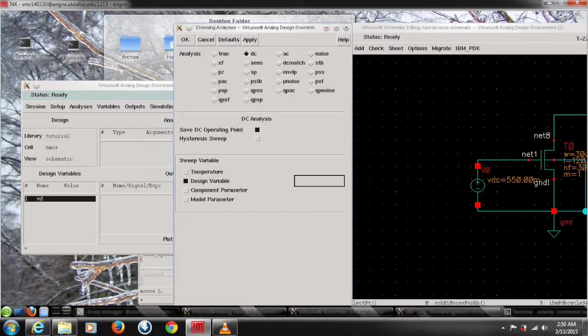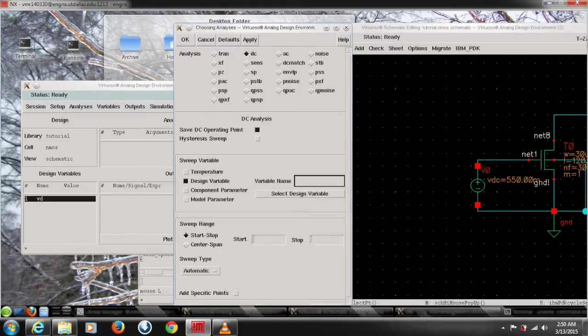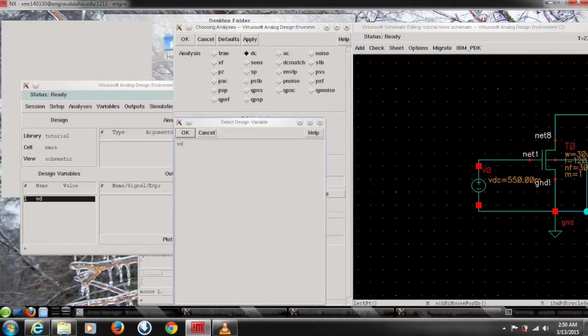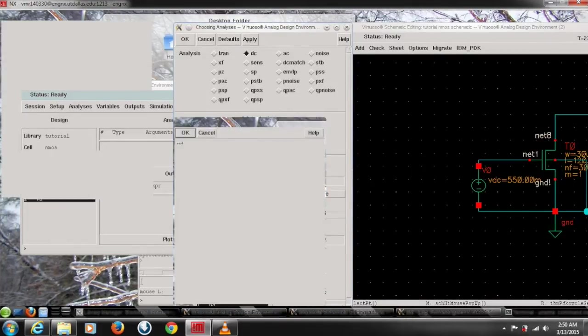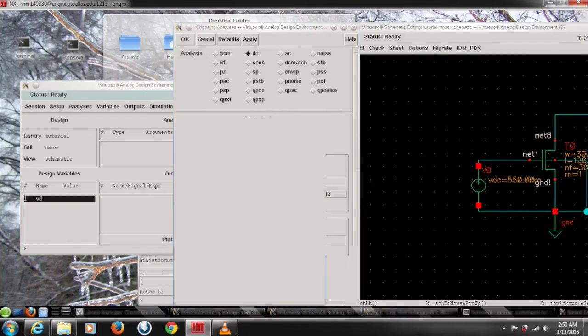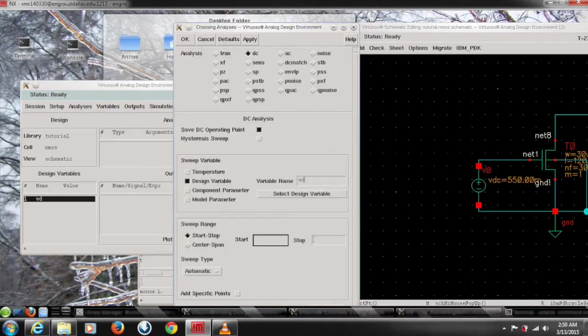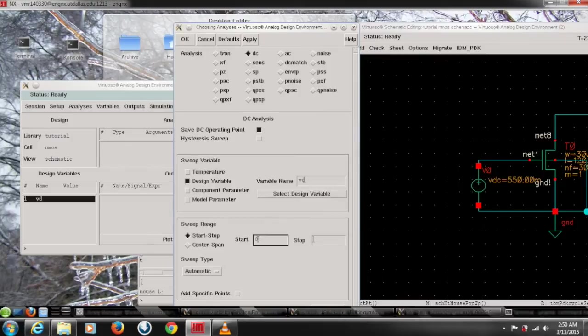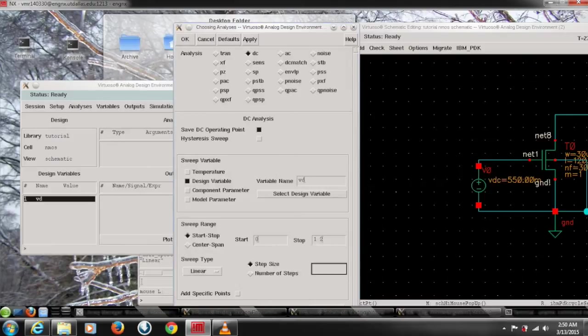Now we're going to work with some particular points. So for this we need to choose a variable. For that go to the variable, select design variable, and choose the one we want. We got the VD and in start give it range to do like 0 to 1.2 volts, and after that we need to switch type to linear and give step size to a number like 50 or 100 and click OK.